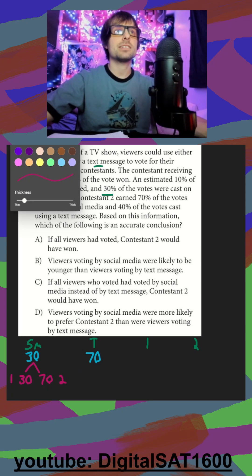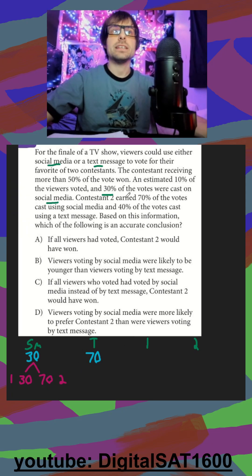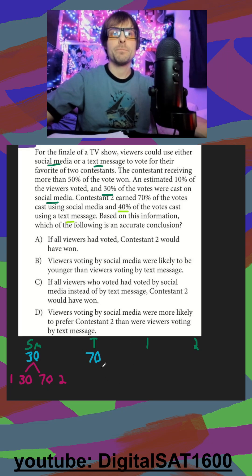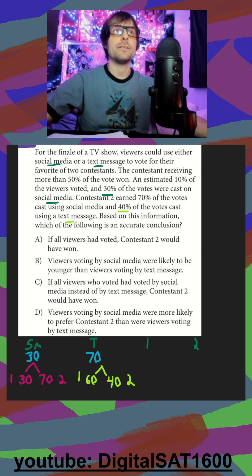And then for the text messages, they tell us that contestant 2 earned 40% of the text message votes. So we can branch this out into 40%, and the remaining 60% goes to contestant 1.